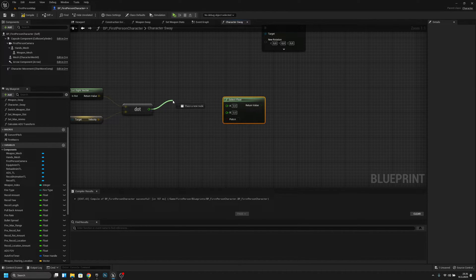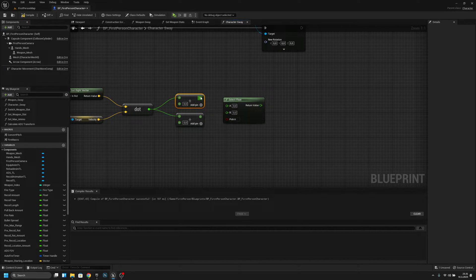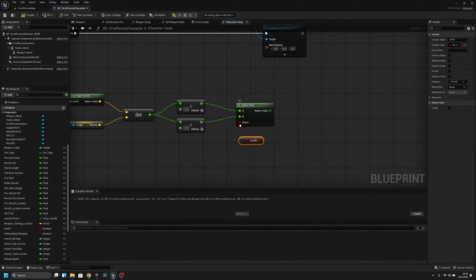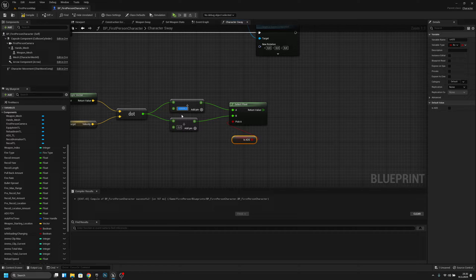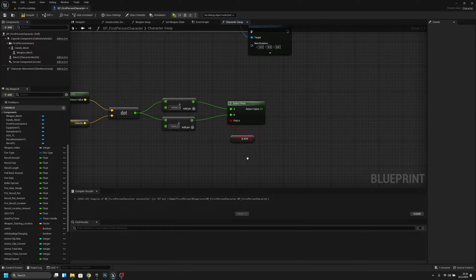Now we have to divide this dot value. Let's copy this, connect this to A and this to B. The variable we have to check is ADS. If it is ADSing, we will use A which is minus 60,000. Actually you can just multiply it by 60,000 without minus 10,000. And this one I think was plus 10,000.